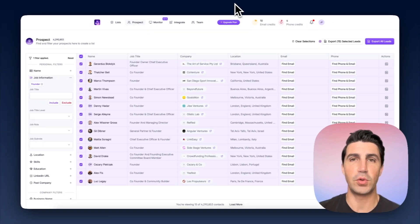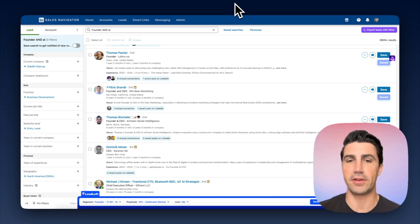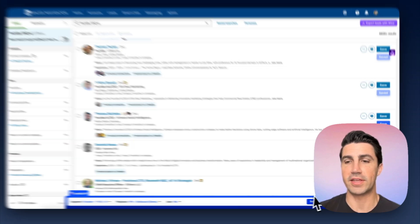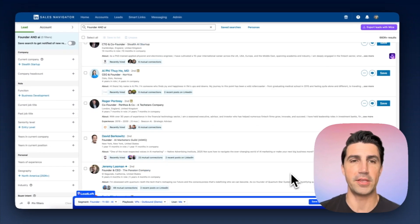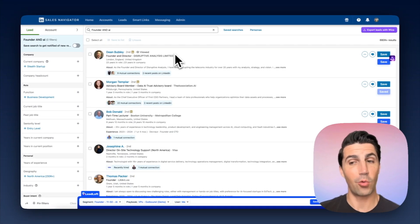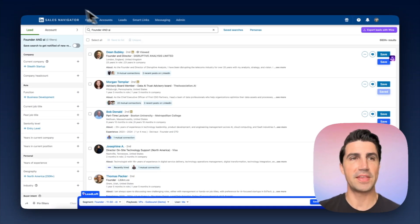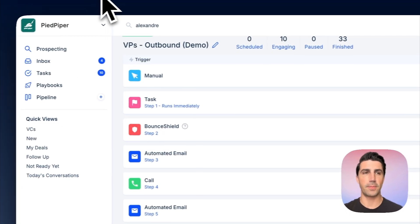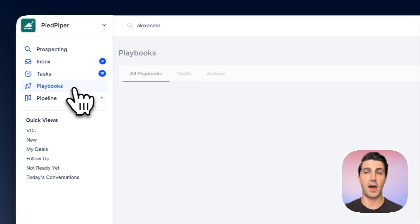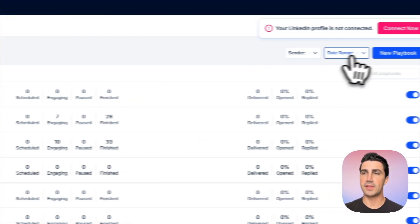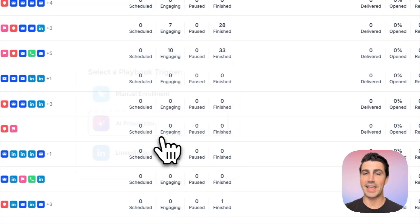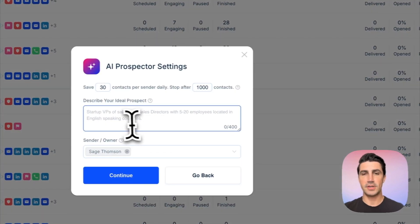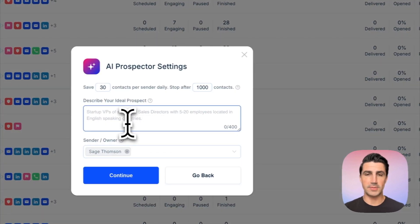If you want to achieve similar results with LeadLoft, you would go to Sales Navigator and click 'Save All Leads' to save everyone on the page. But LeadLoft is far more powerful when it comes to automated prospecting. You can click 'New Playbook,' select 'AI Prospector,' and just describe who you want to prospect.